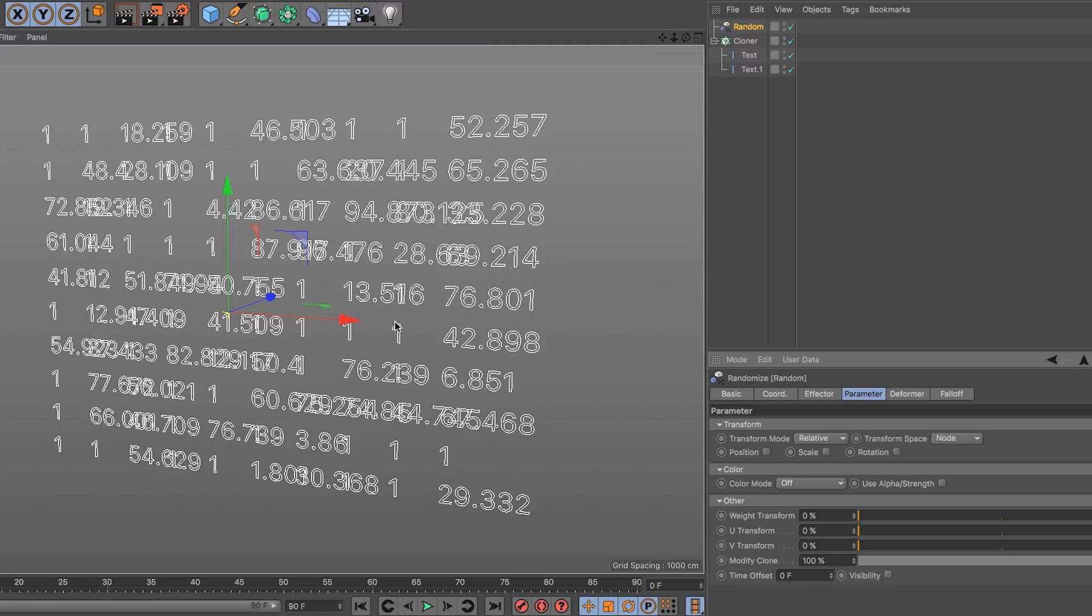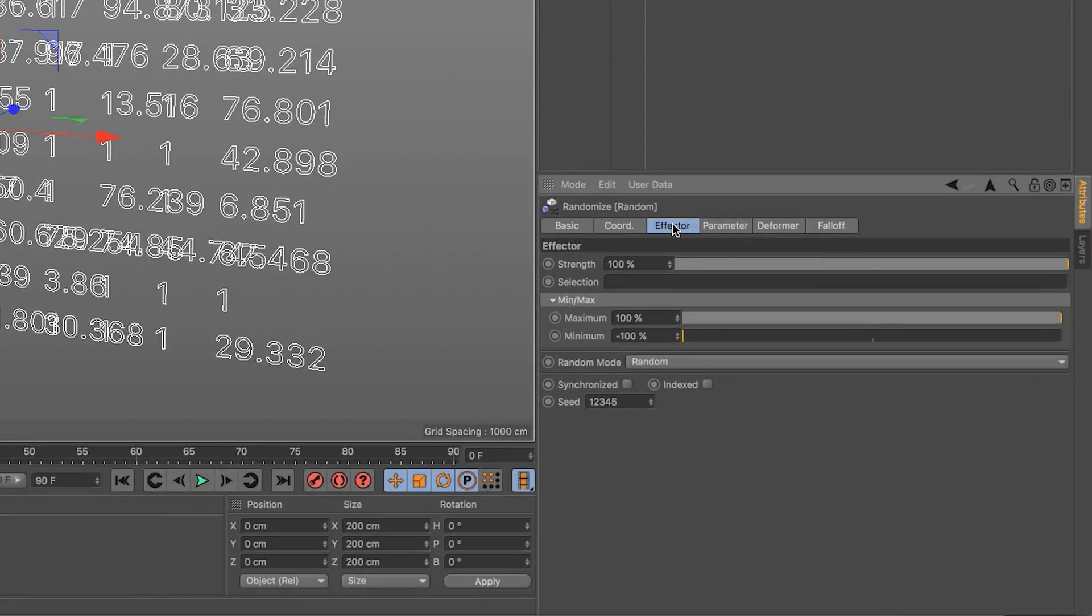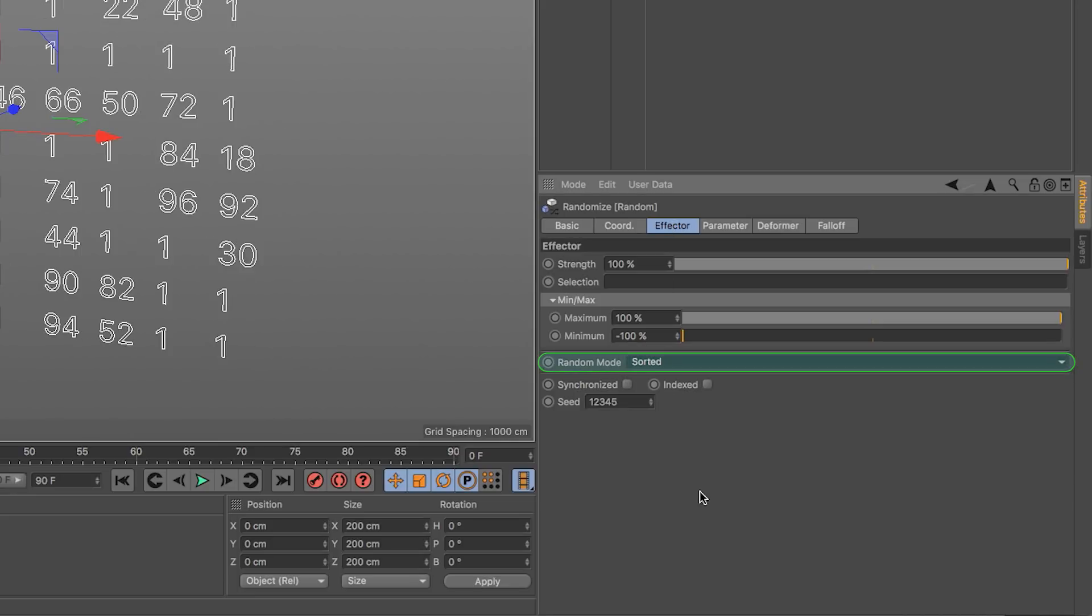That's not exactly what I want. There are two more things I need to fix which are important for this method to work. I need to tell the random effector to generate a very specific type of randomization which is called not random, but sorted. If you use this sorted, then each number is going to be used only once.